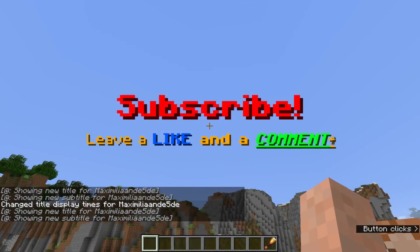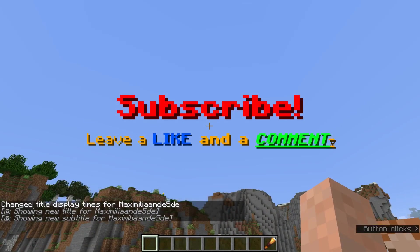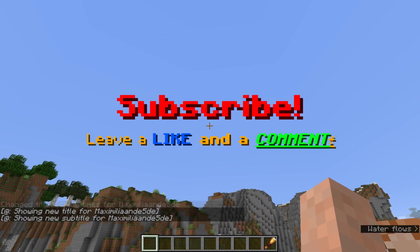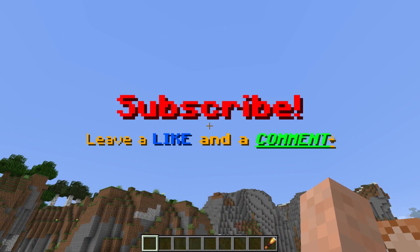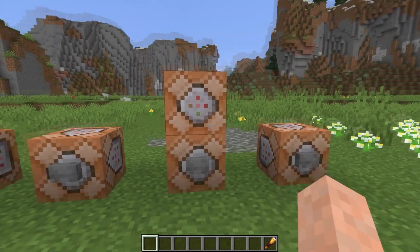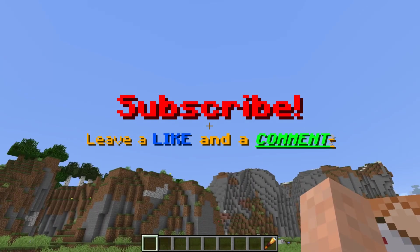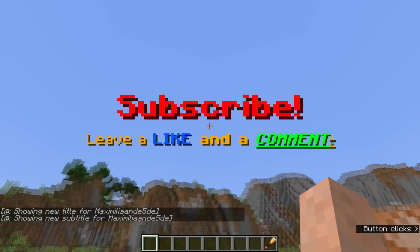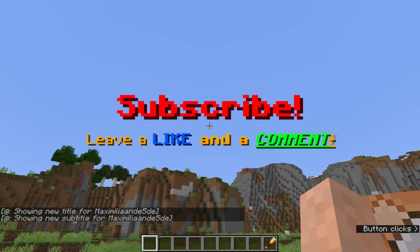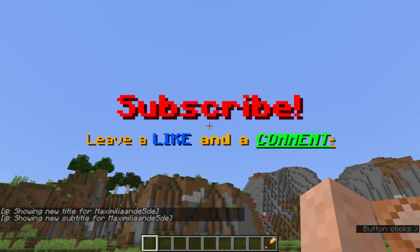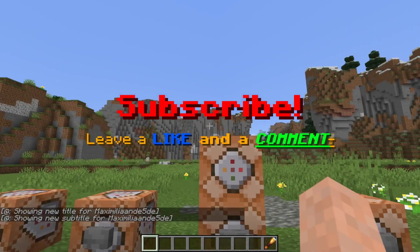Let's increase the time so we can look at it better. We see 'subscribe' in red, then 'leave a' in bold gold, then 'like' in blue, then 'and' in gold also bold, then 'comment' in lime with underline and italic, and then an exclamation mark that's obfuscated, underlined, strikethrough, italic, and bold — so it has all the different things attached to it.